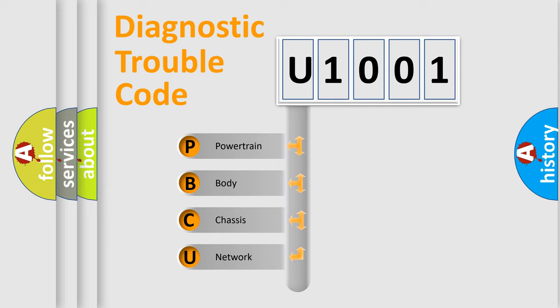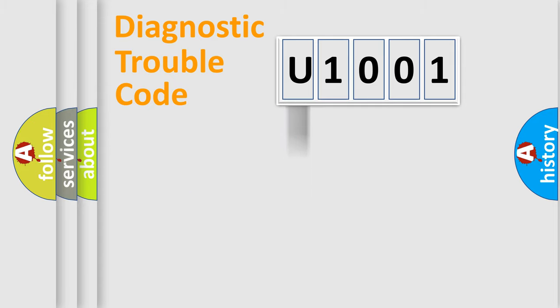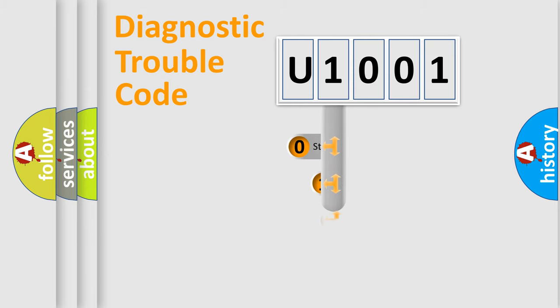We divide the electric system of automobile into four basic units: Powertrain, Body, Chassis, Network. This distribution is defined in the first character code.